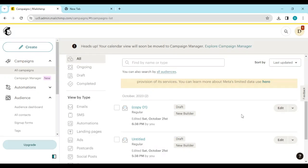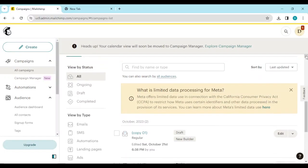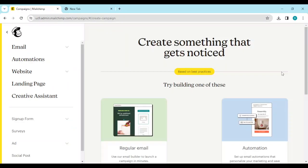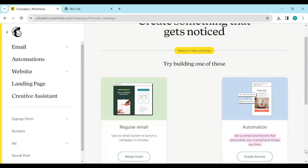You can either select an existing email or create a new one. To create a new one, on the right side of the screen click Create New. Once you click on it, scroll down and select Regular Email.